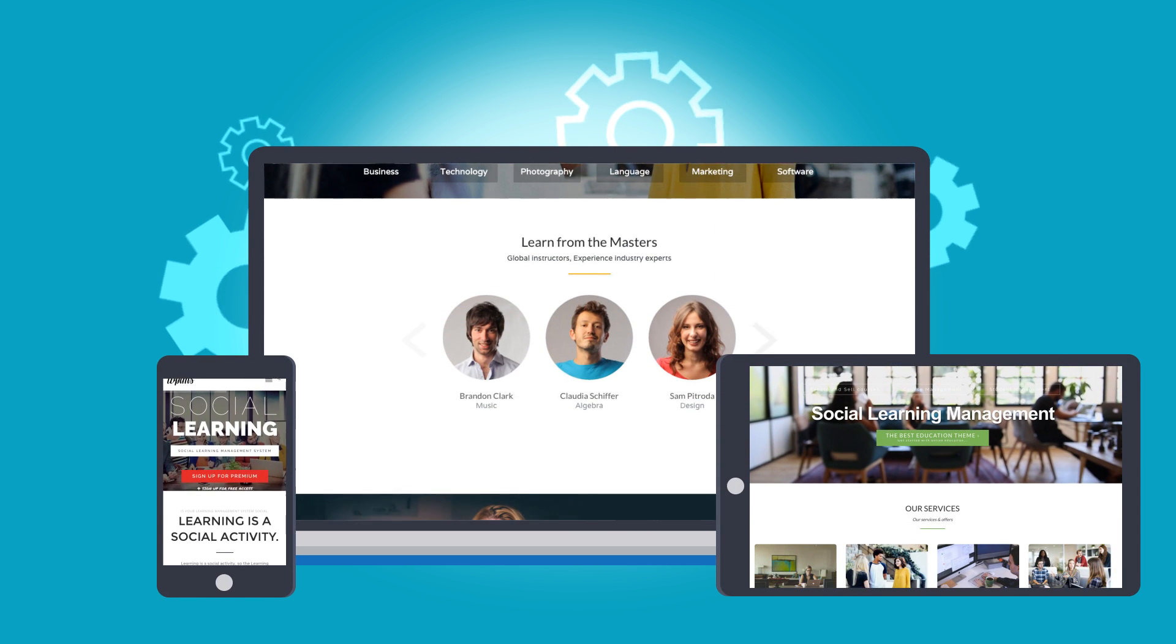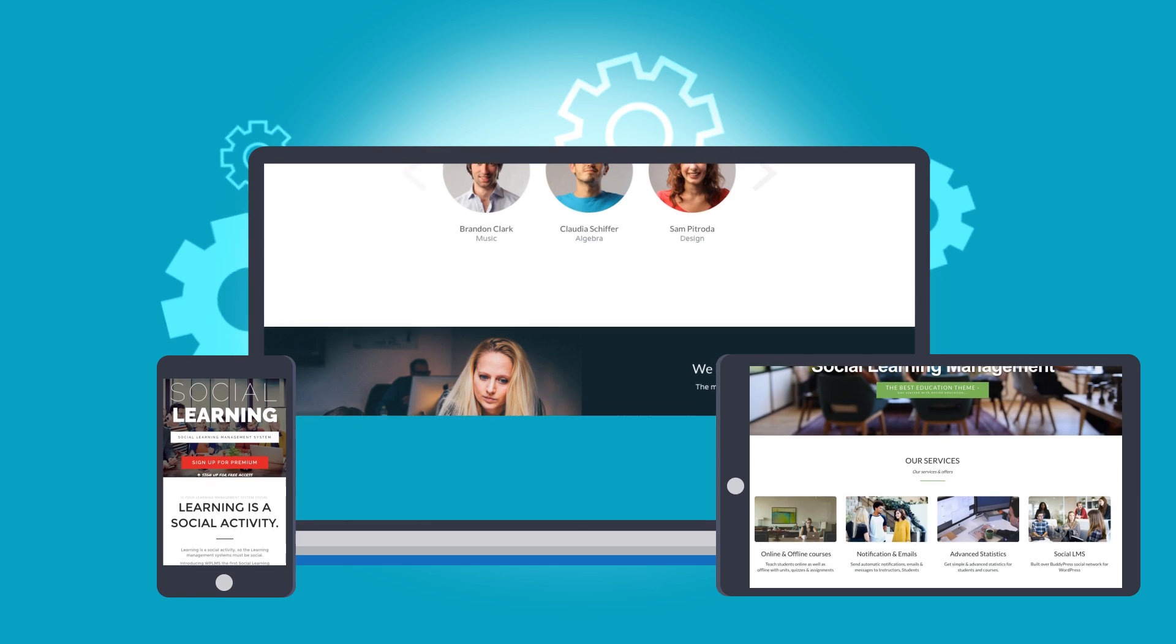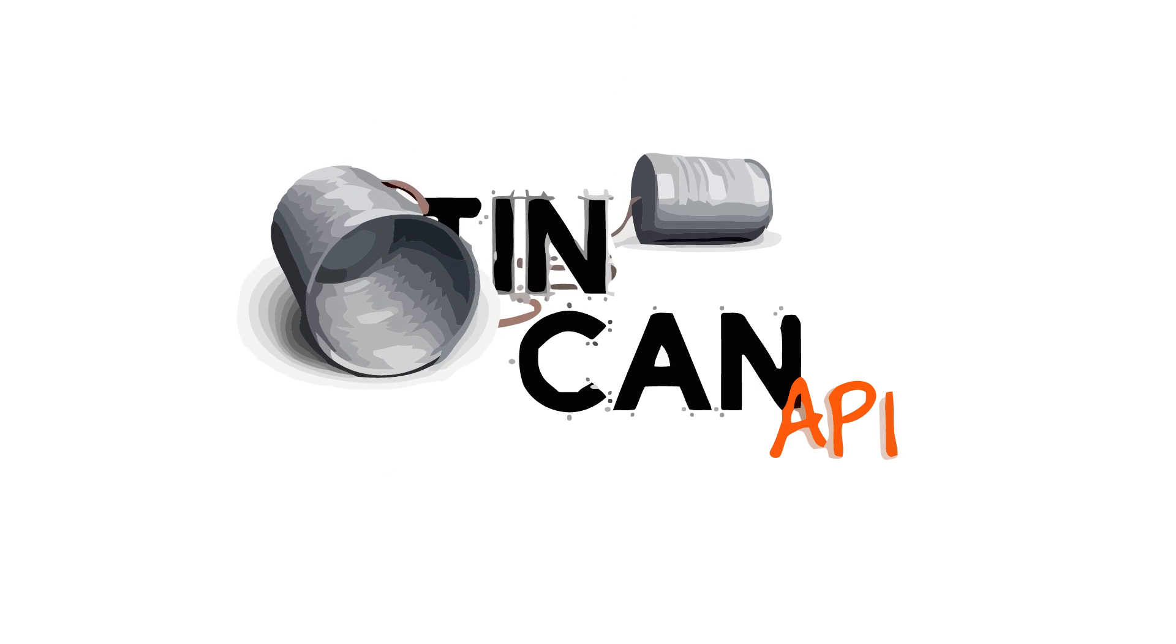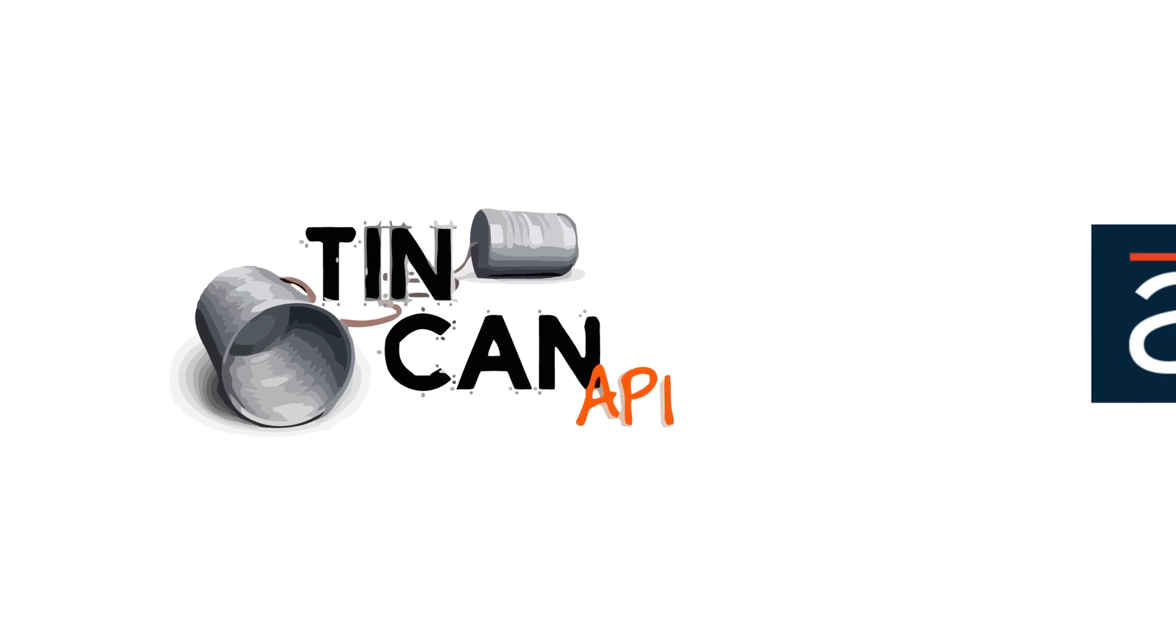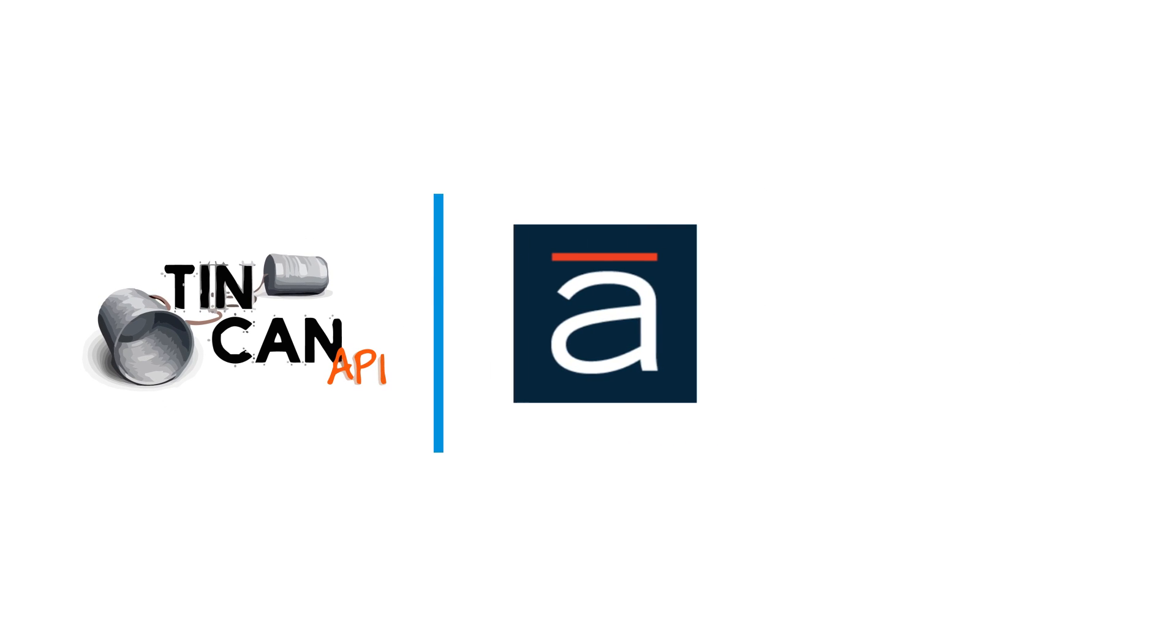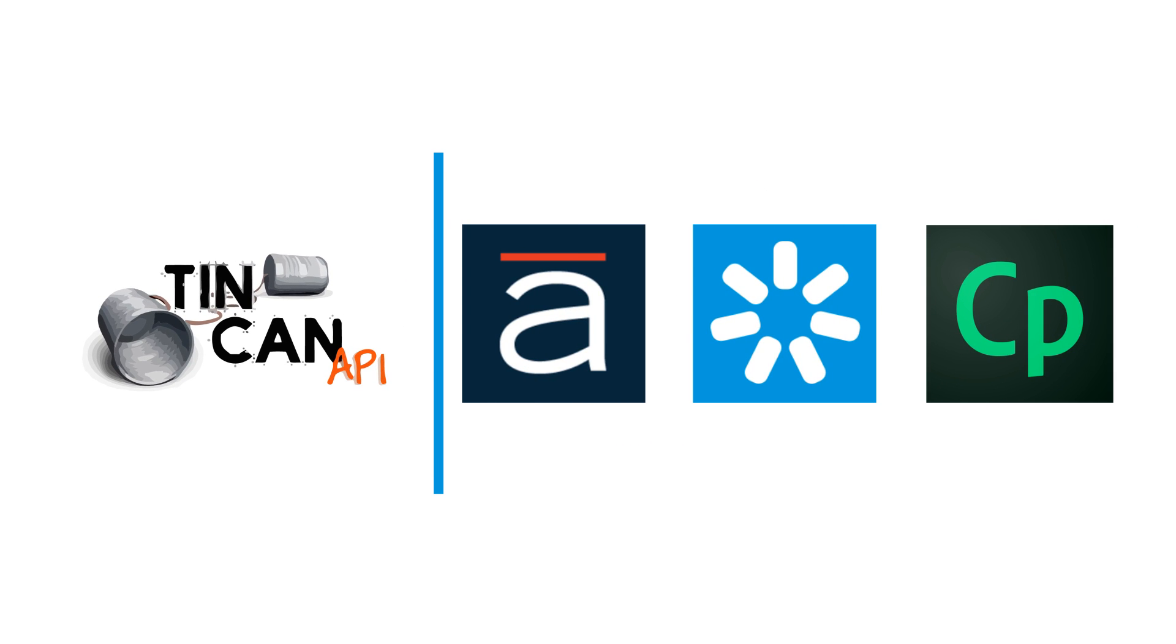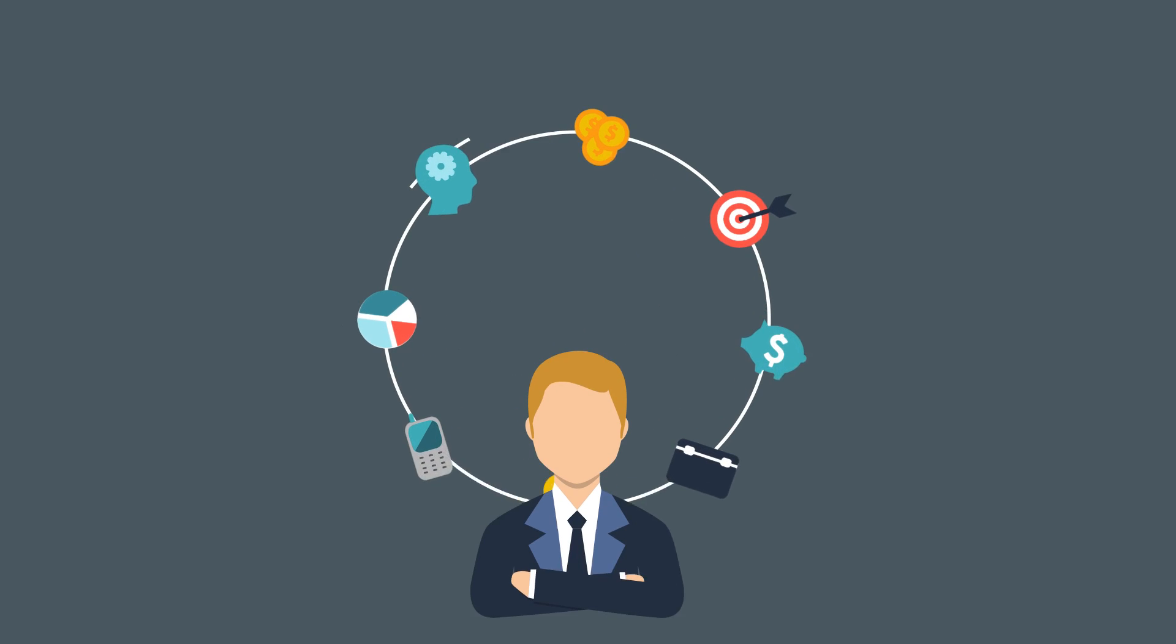WPLMS also integrates with the latest e-learning standards, the Tin Can XAPI, and with e-learning content authoring platforms like Articulate Storyline, iSpring, or Adobe Captivate.